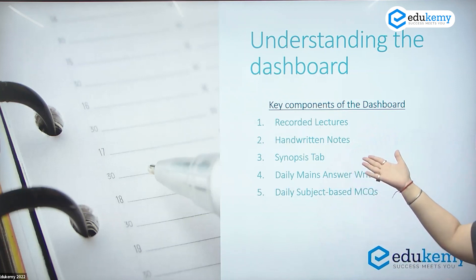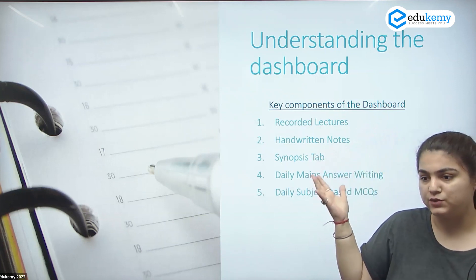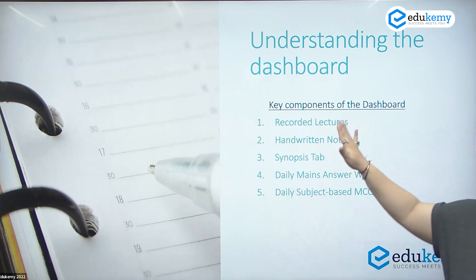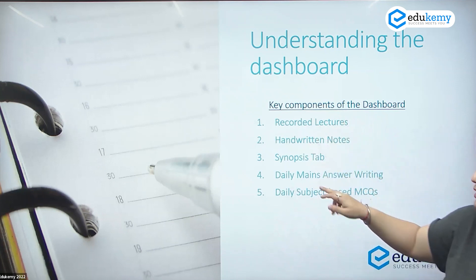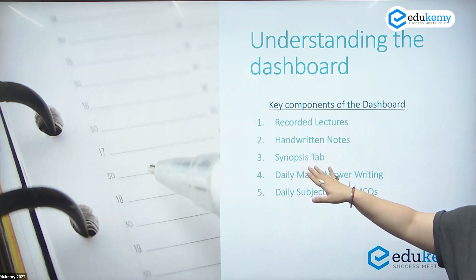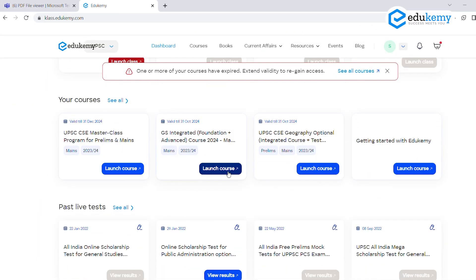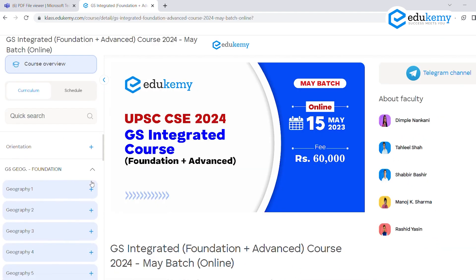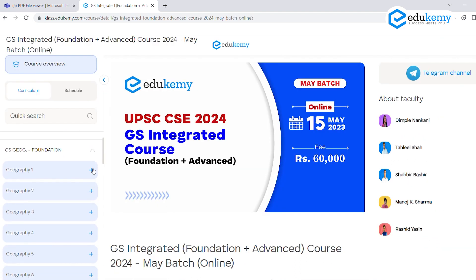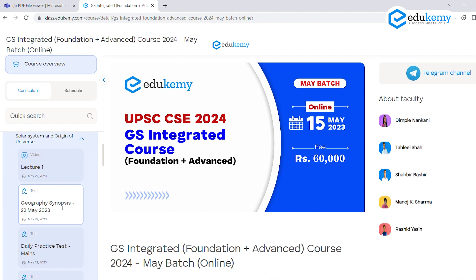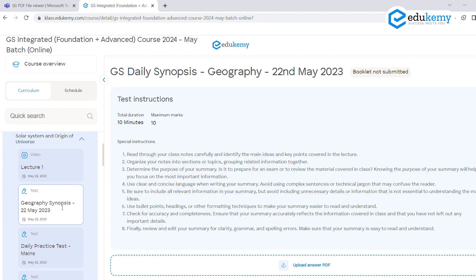Next is the handwritten notes, which are available for your class. You will have to use them on a day-to-day basis. You will also have the synopsis tab, which will be regularly prepared and available on a day-to-day basis whenever you attend a class.